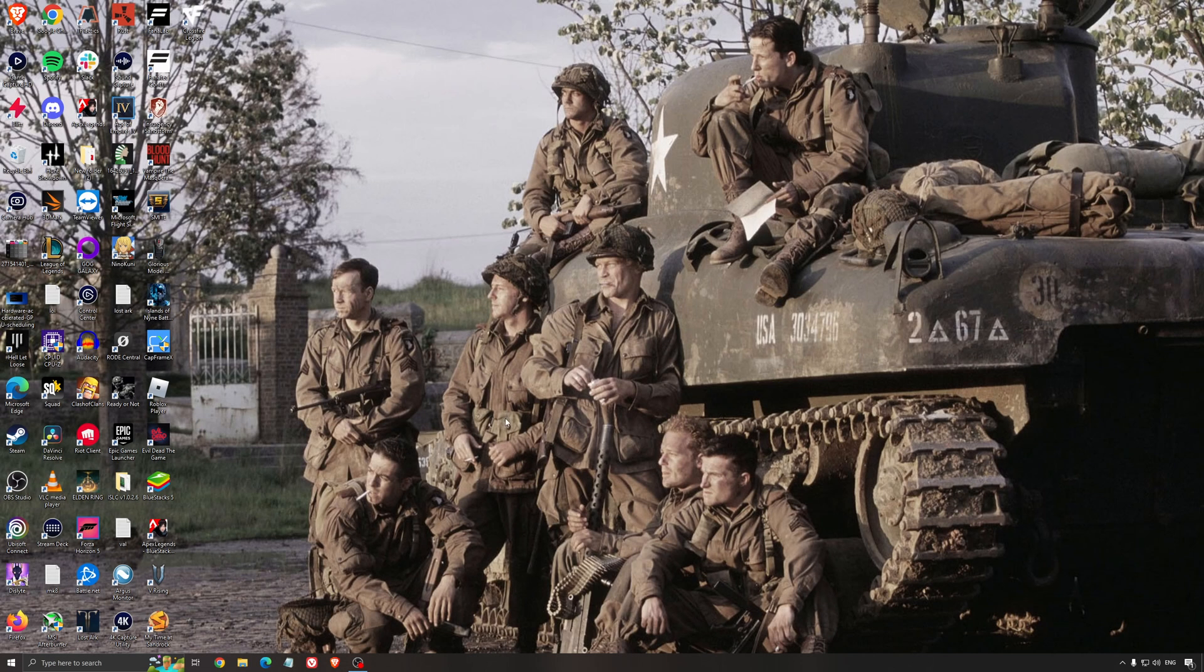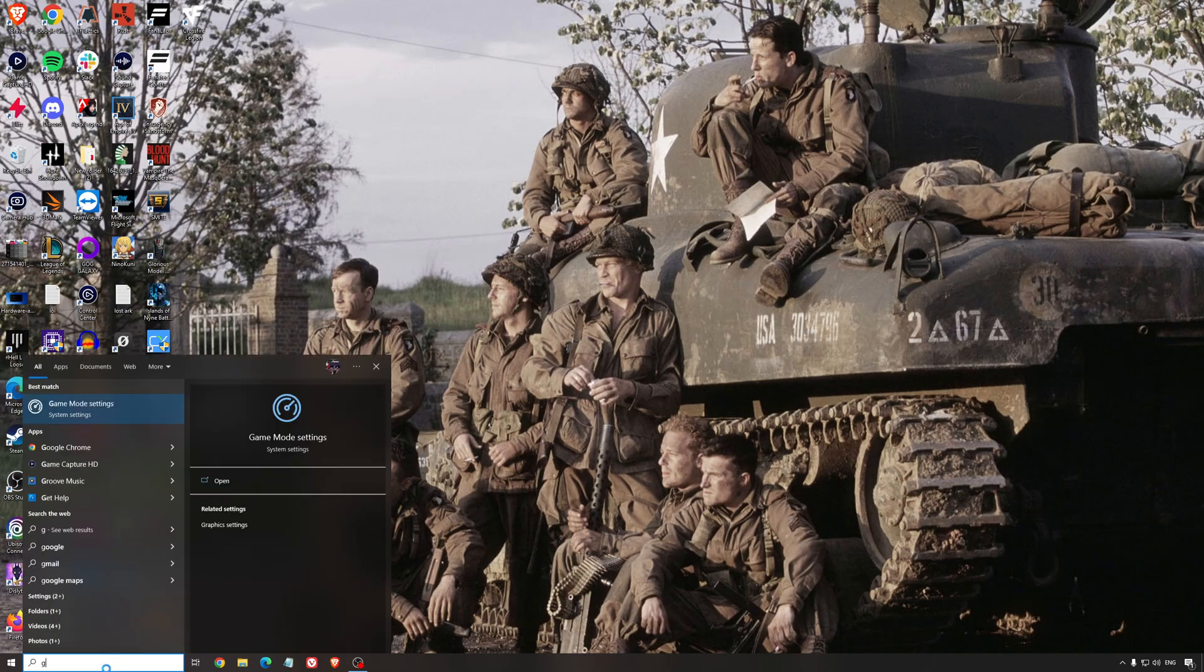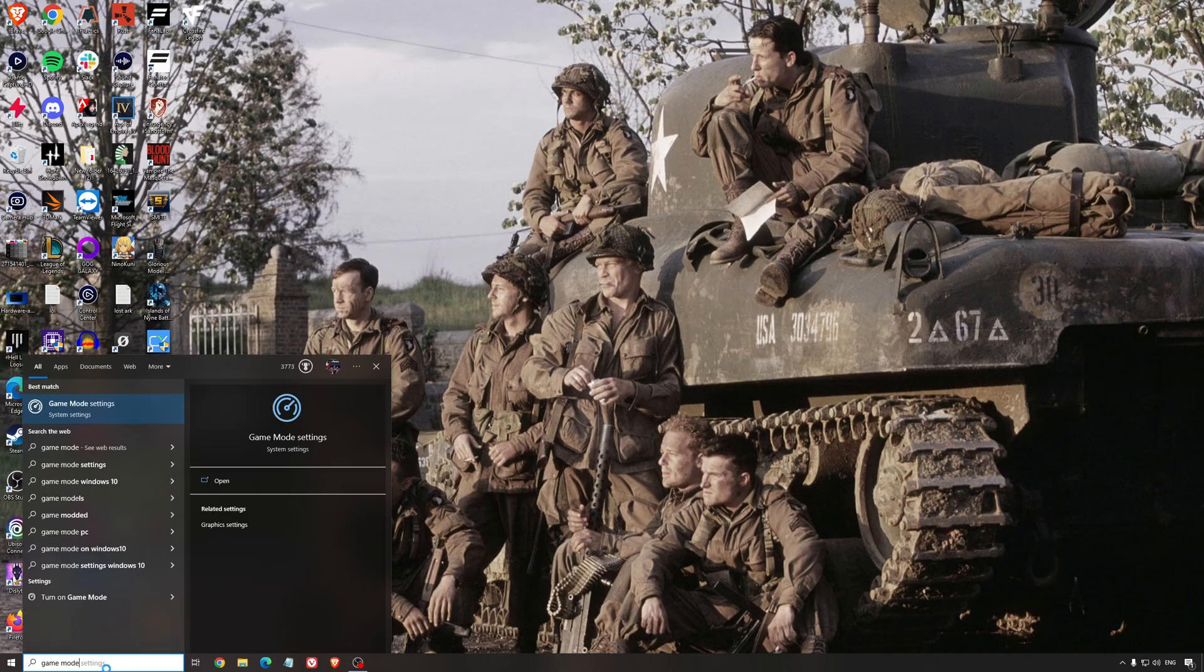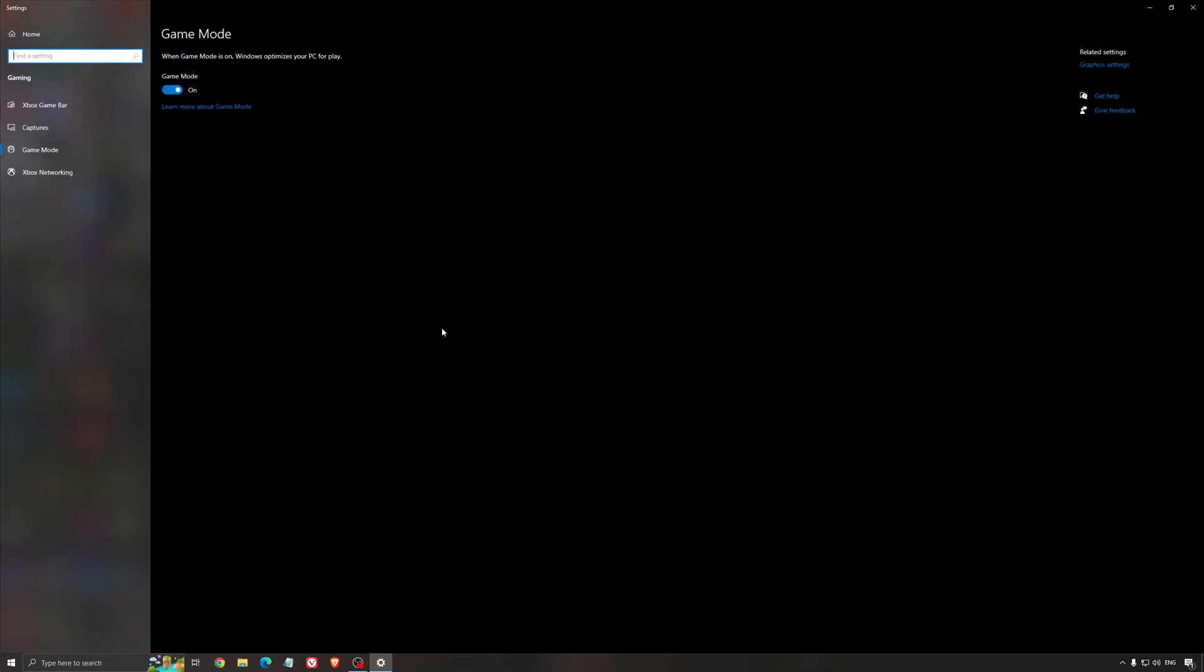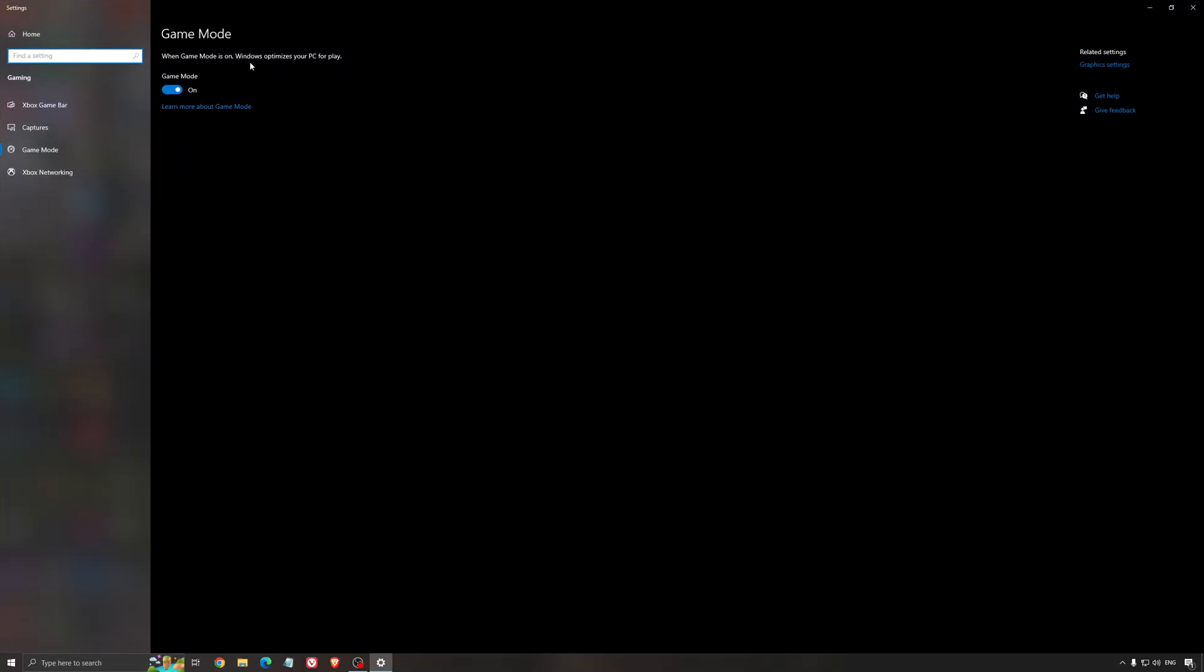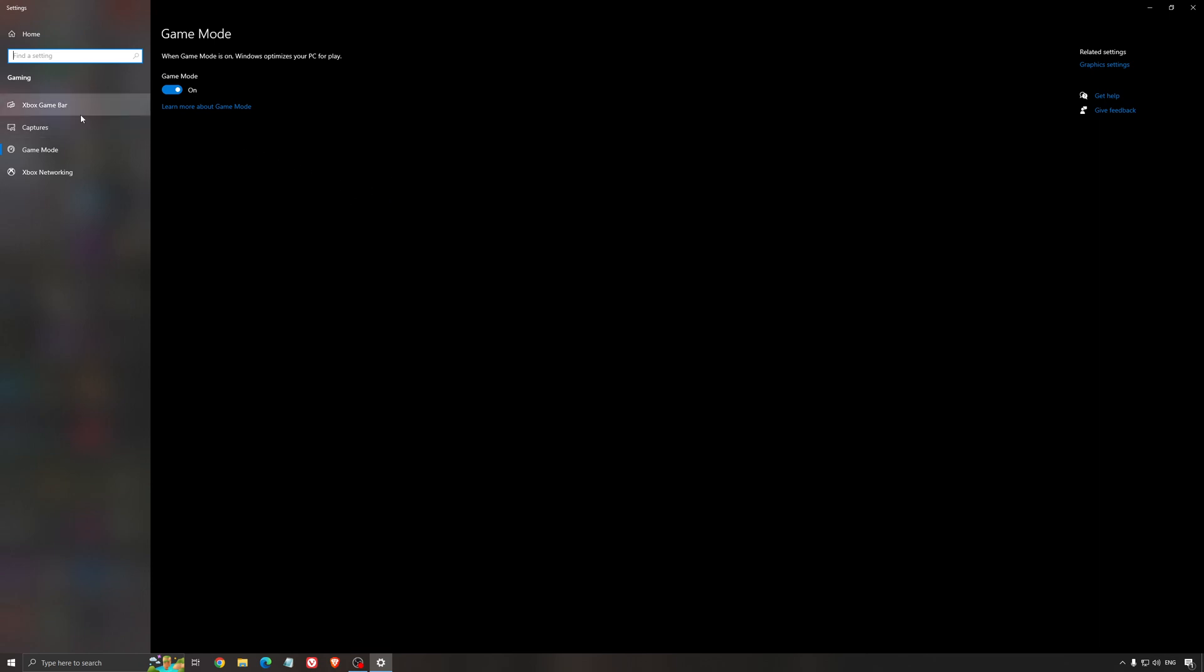So now, the best settings for Windows gaming. First of all, we're going to search for game mode in the search bar. Make sure that game mode is activated. For the past year it's been pretty good. You're getting decent performance and you're going to make sure that all your resources are focused on the game that you're playing.